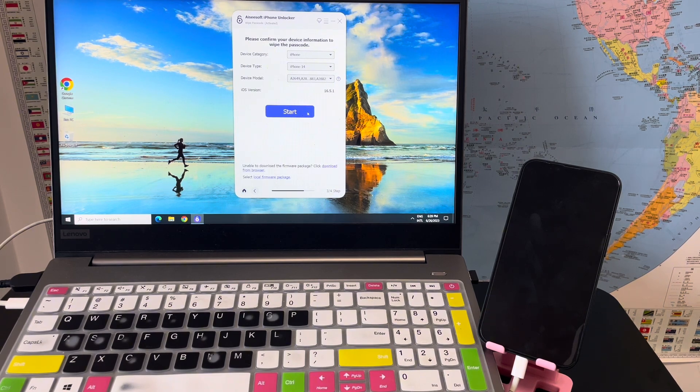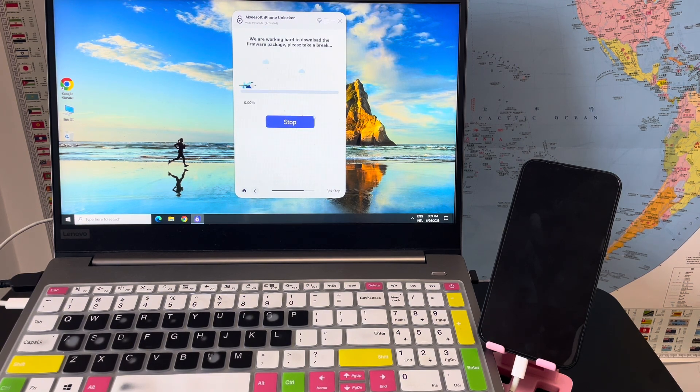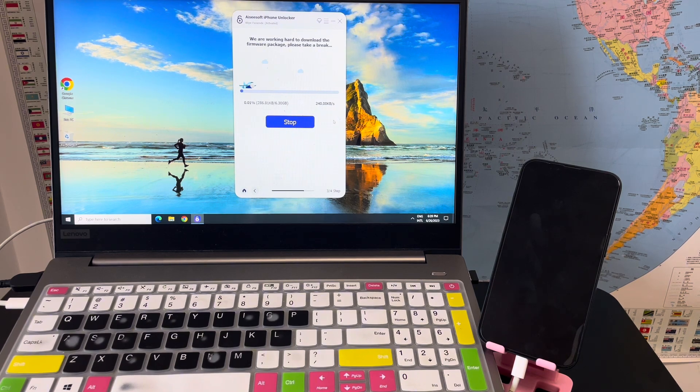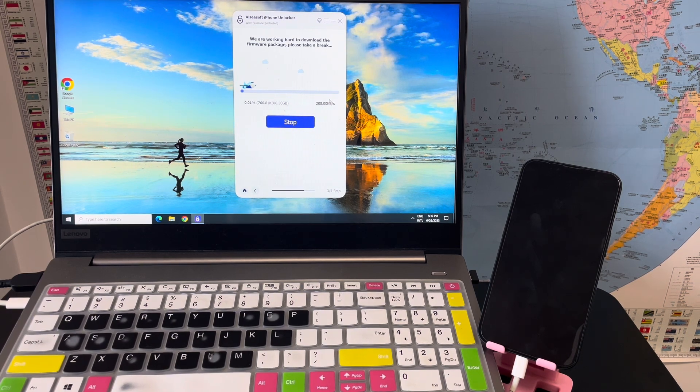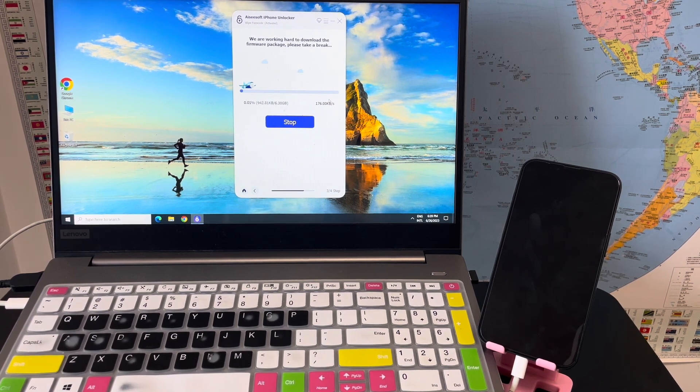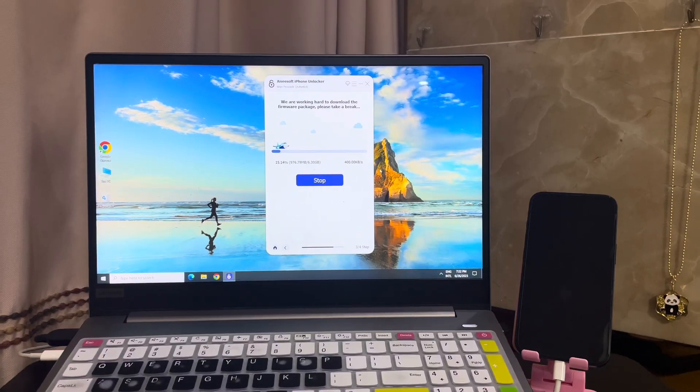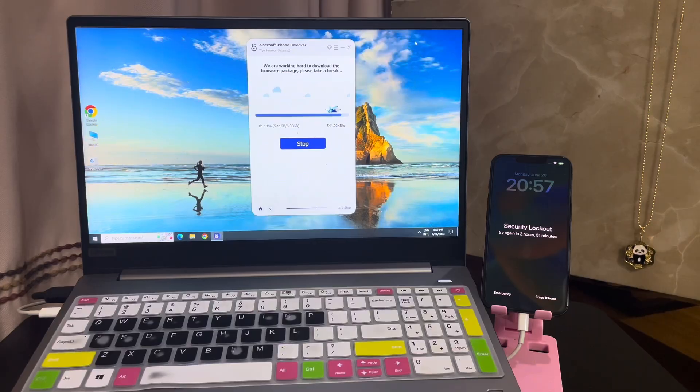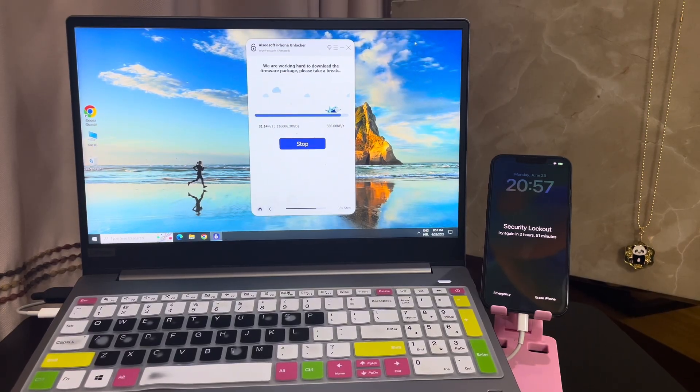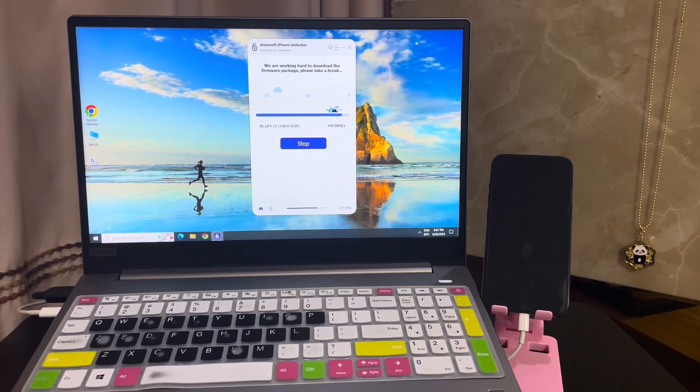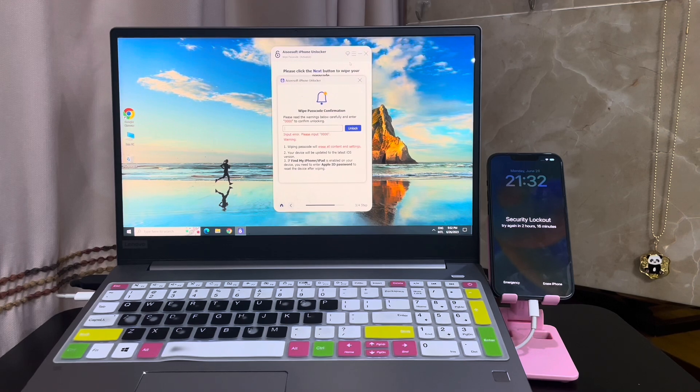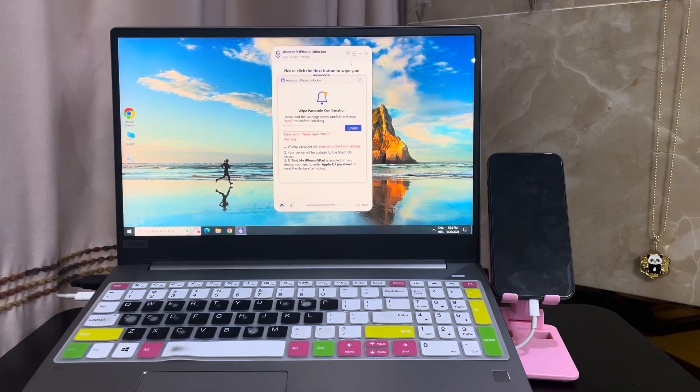Step 3: Confirm your device information and click start to start the firmware downloading process. Wait for a while. The firmware package is approximately 6 gigabytes, so wait patiently.